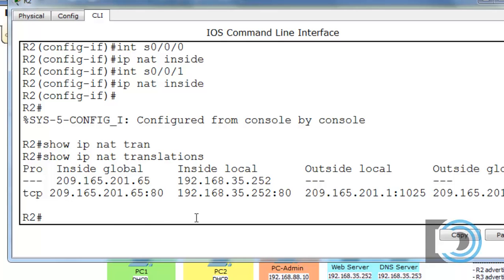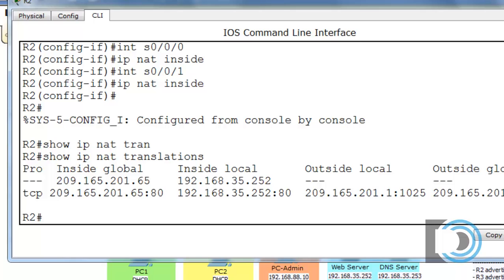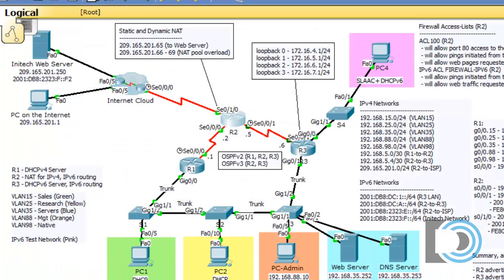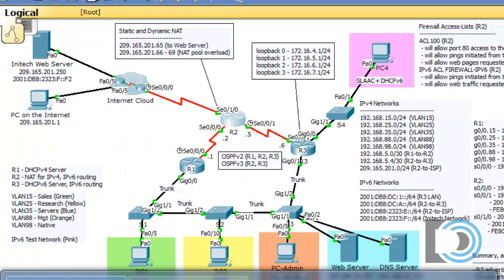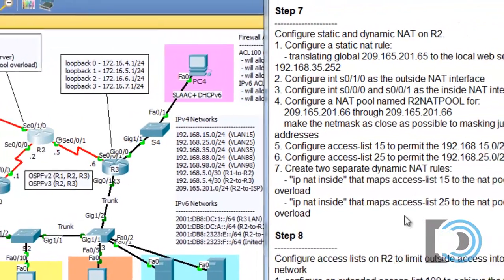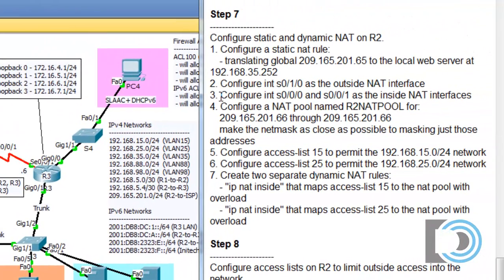You can see the translation: inside global 209.165.201.65 to inside local 192.168.35.252. That worked out really well. So now we've finished number one, number two, and number three — because we set up our static NAT rule and our inside and outside interfaces.